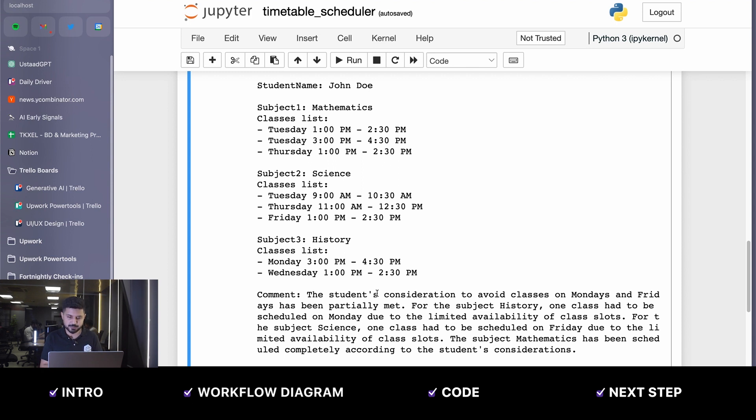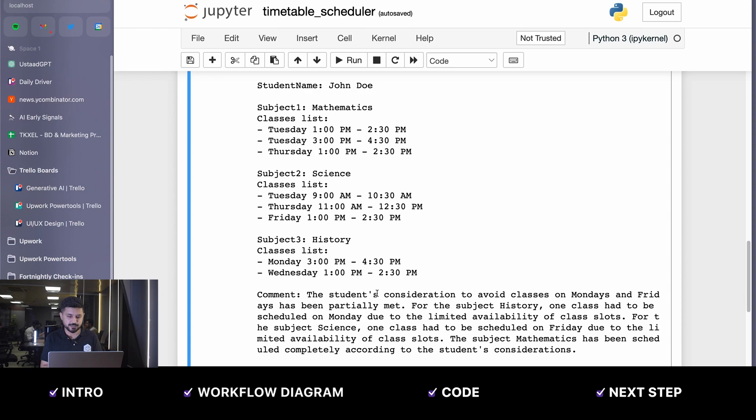For the subject history, one class had to be scheduled on Monday due to limited availability of class slots. For science, one class had to be scheduled on Friday due to limited availability.